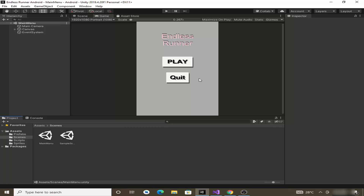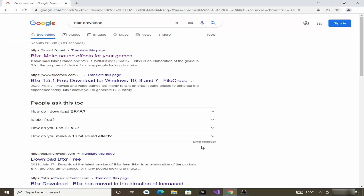For this we are going to use a software called BFXR, which is used to make 8-bit sounds. To download this software, open up your browser and search for BFXR download.